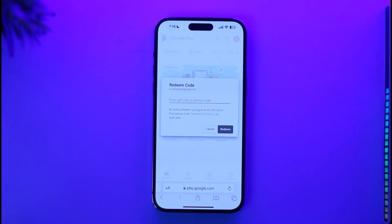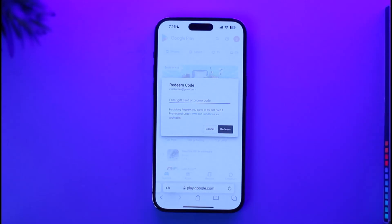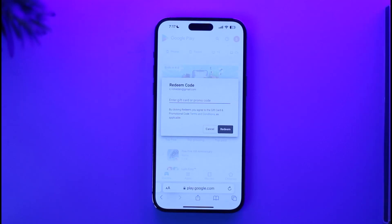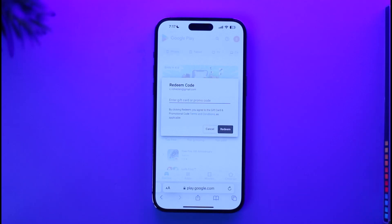Once you tap on the 'Redeem' option, it will take you to a new page with a pop-up at the top asking you to enter your gift card code. Go ahead and enter your gift card code, make sure it's correct, then tap the 'Redeem' button and the gift card will be successfully redeemed for your Google account on iPhone.